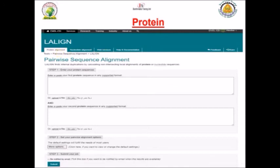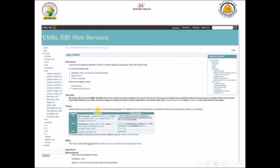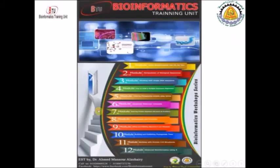If you click on it, you can find the same interface as EMBOSS Water — the same principles. You can put your two sequences either here or here, or upload them, and after uploading them you can click submit and get the result. As before, you can use protein or nucleotides, and the tool also has web services and help documentation for those who need further reading.